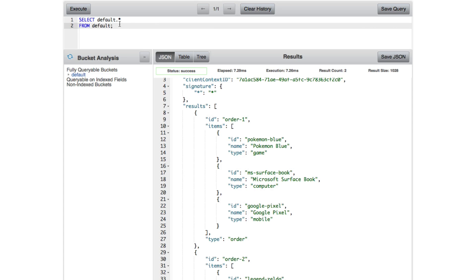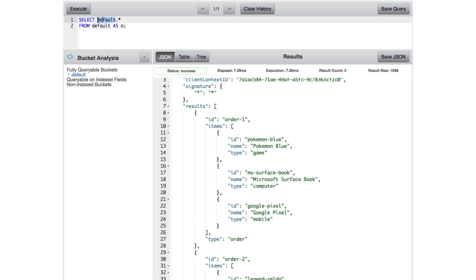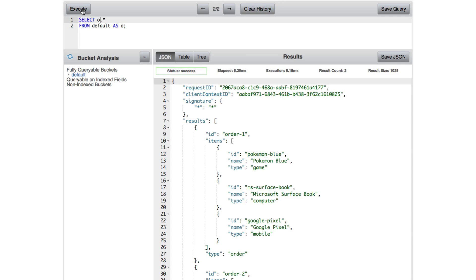So I'm going to clean it up. And inside of this query, I'm going to actually alias default. And I'm going to say this one's going to be O for order. Now we can say O. We can execute to make sure that it's still good. Everything looks great.